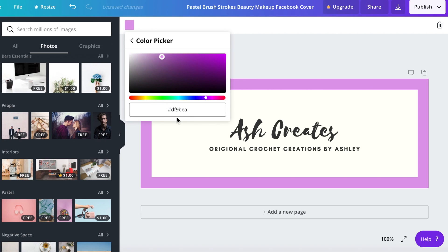We're just going to go with a nice fun purple and then this right here is your hex code, H-E-X color code. If you copy and paste that and stick it somewhere then you will know the exact color of purple that you used in your Facebook banner.